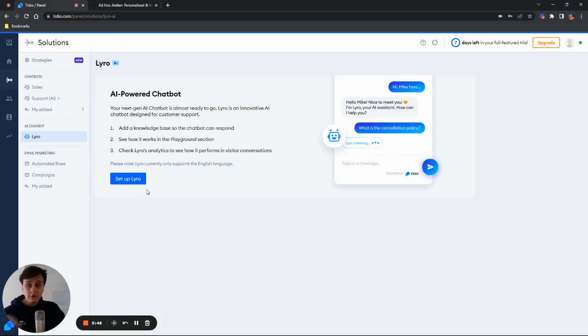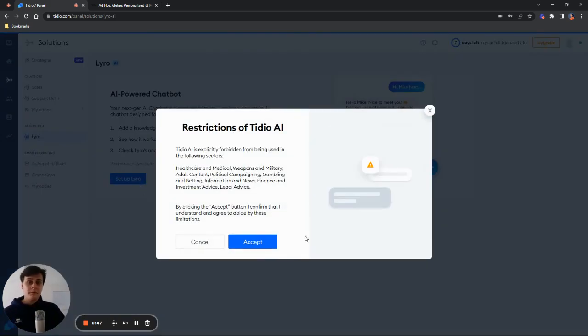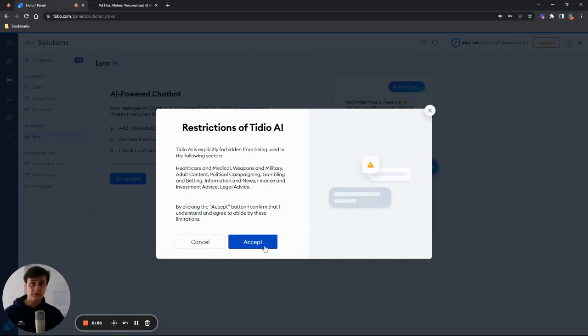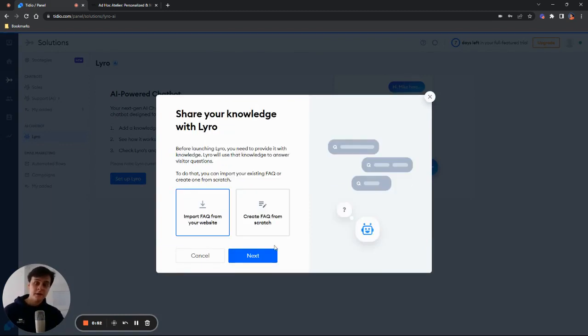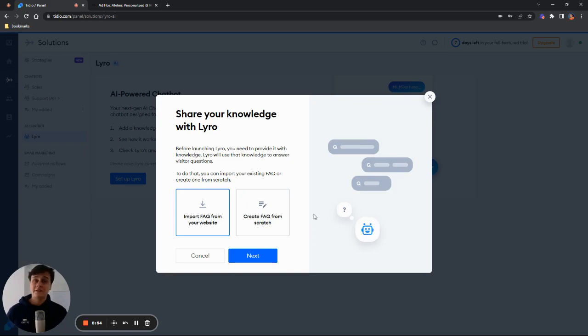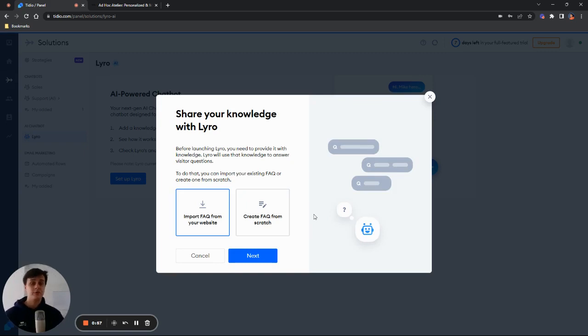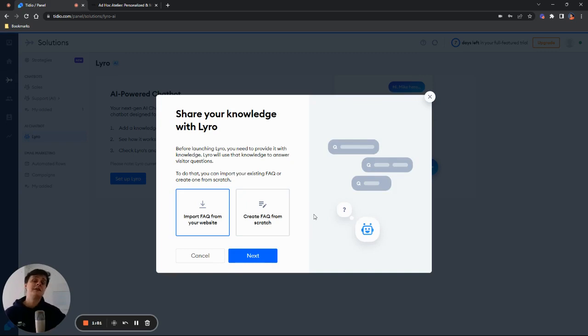So in order to set up Lyro, we have to first accept our terms of conditions and on usage of AI. And then after that, we have two ways of uploading our data. We can either import our FAQ page from our website or we can go ahead and create the FAQs from scratch manually.